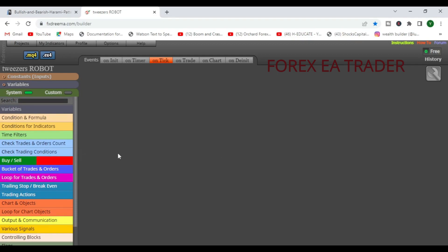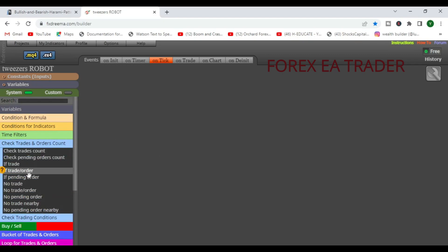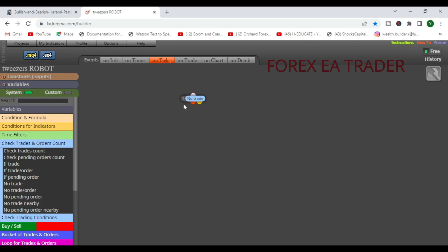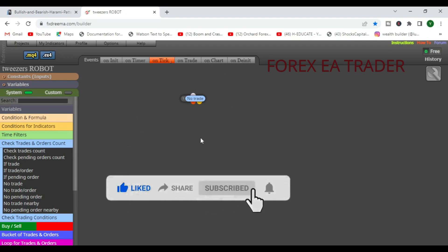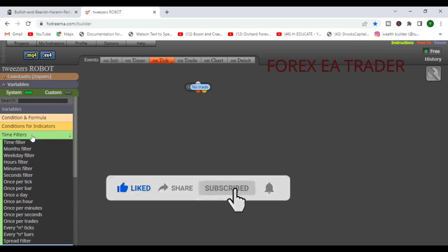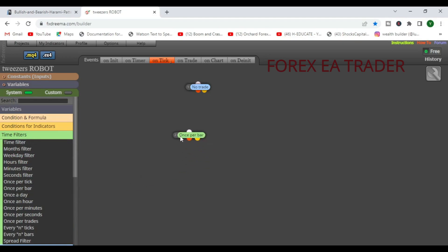The first thing we're going to do is tell our robot to check if it has any open trades. If it doesn't have any open trades, we filter once per bar — we want the robot to check for signals once per bar. We connect these blocks together.